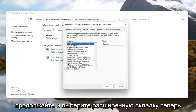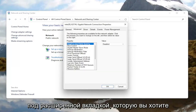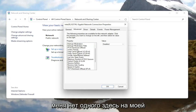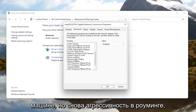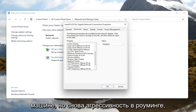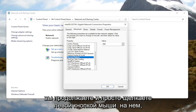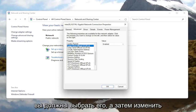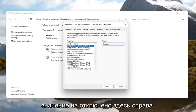Once you're done with that, go ahead and select the 'Advanced' tab. Underneath the Advanced tab, you want to locate something that says 'Roaming Aggressiveness'. I do not have one in my machine here, but if you do, left click on it and set the value to 'Disabled' over on the right.